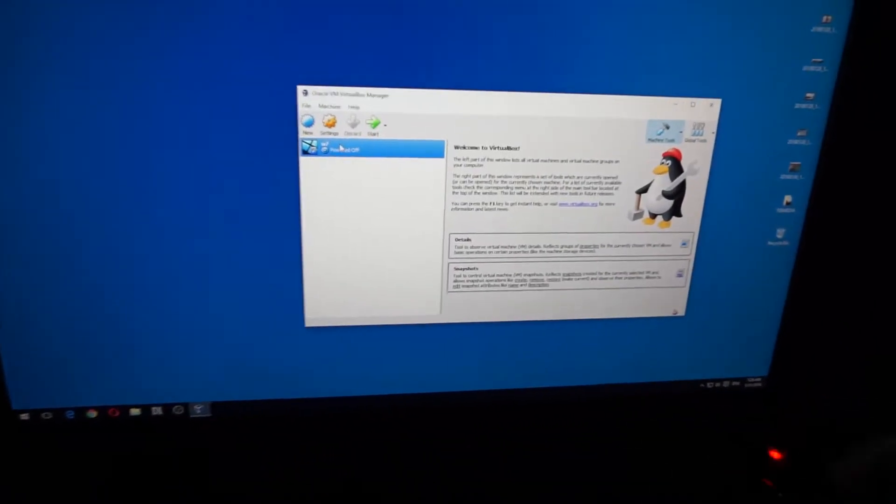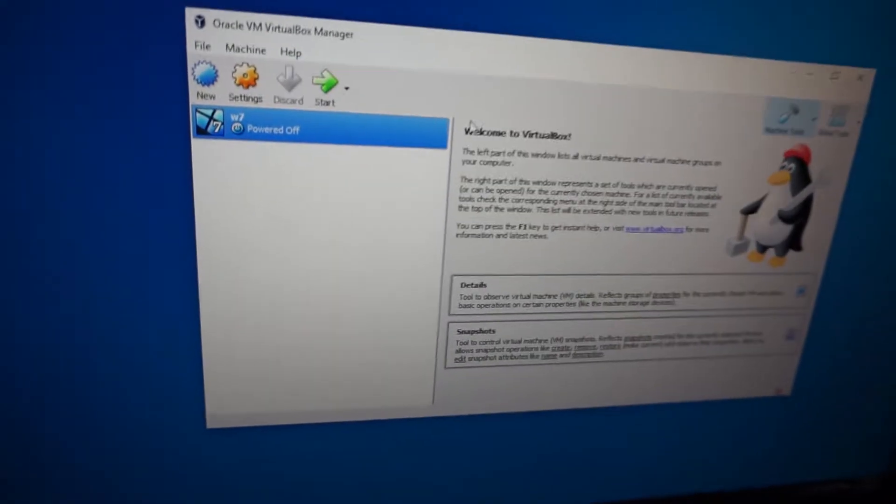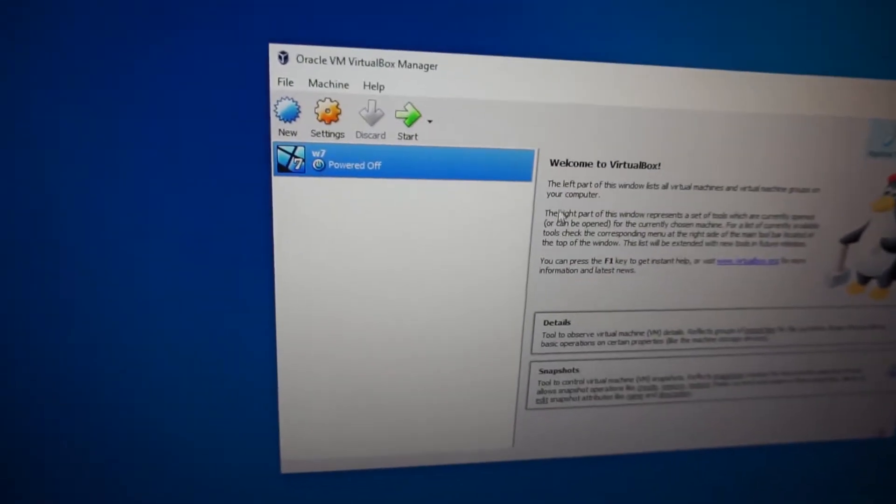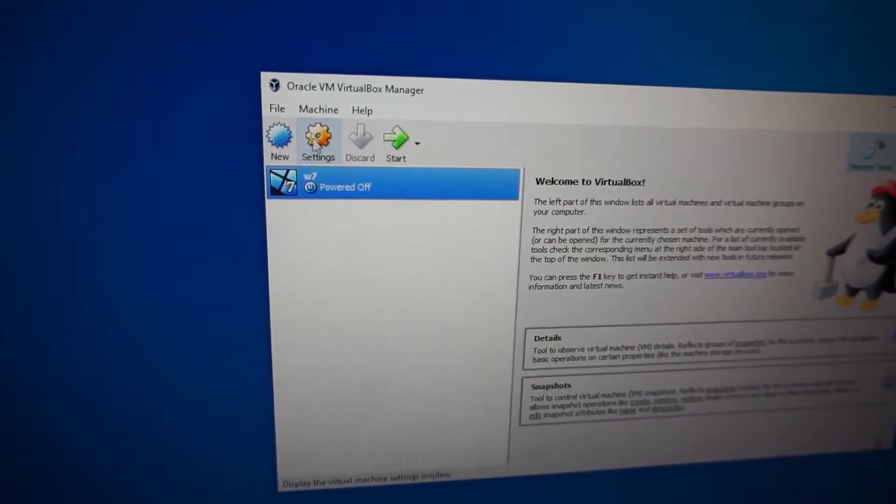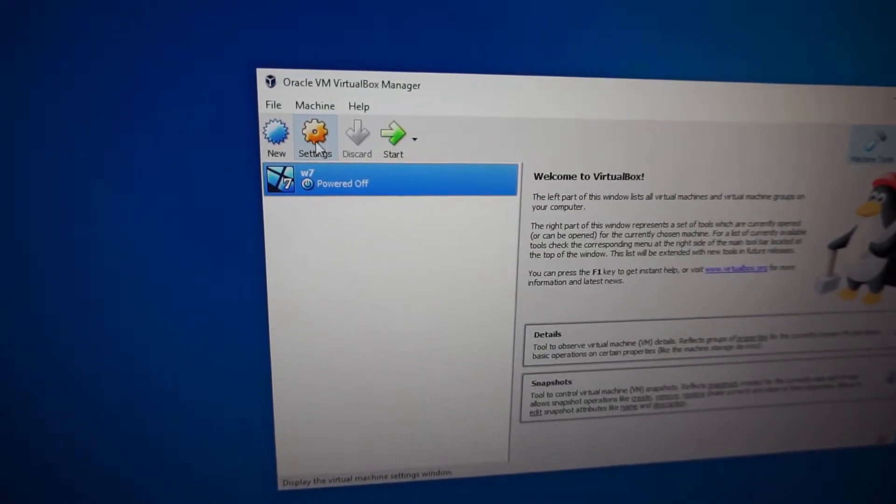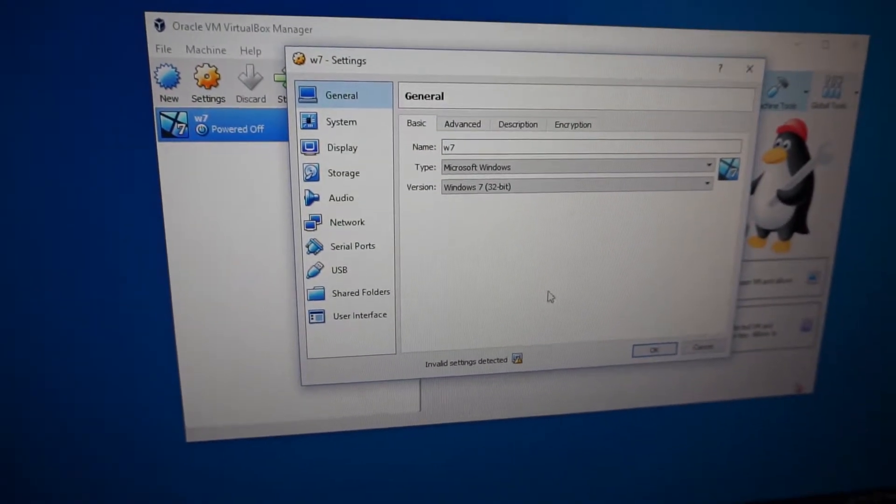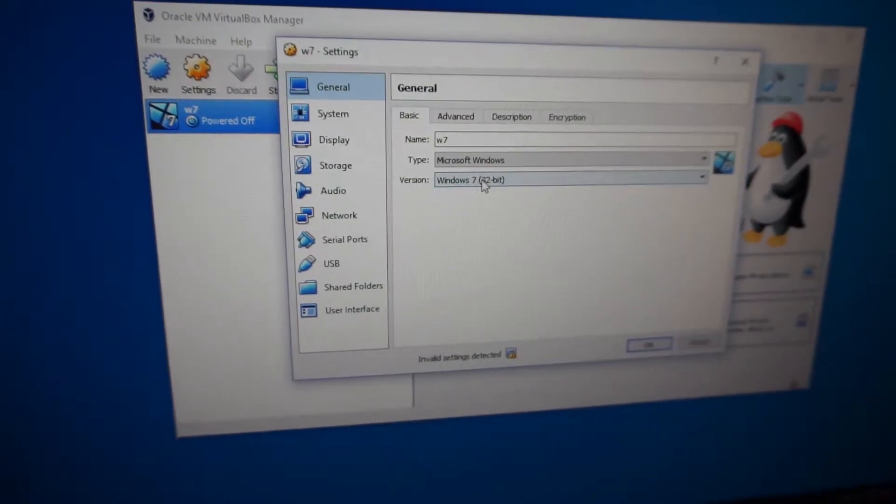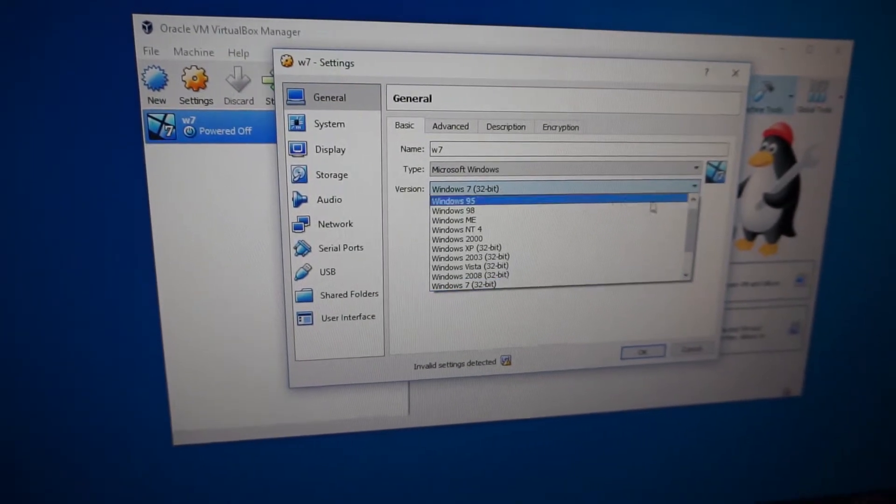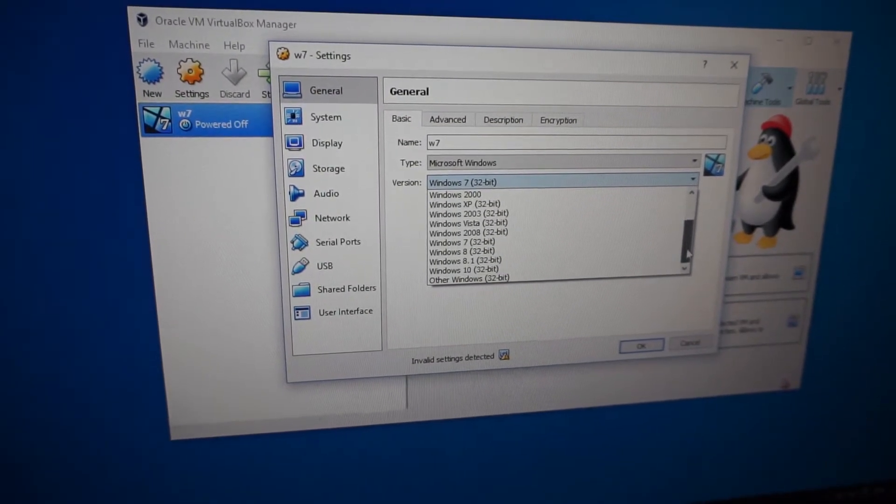Here is VirtualBox under Windows 10. There is a problem: if I go to the settings of this virtual machine, under version I have only 32-bit Windows available.